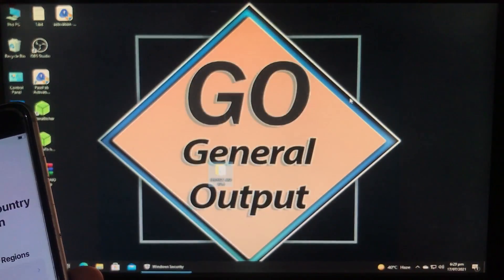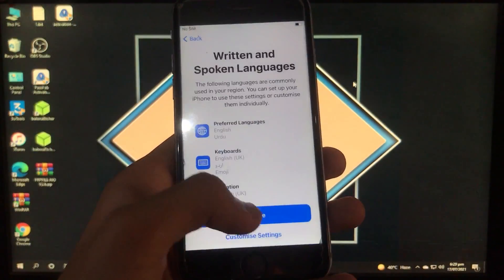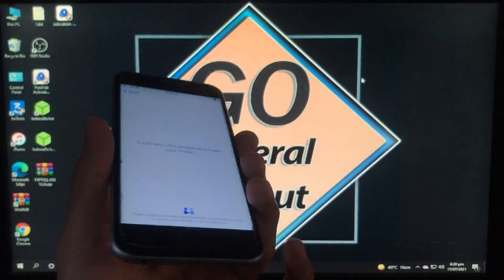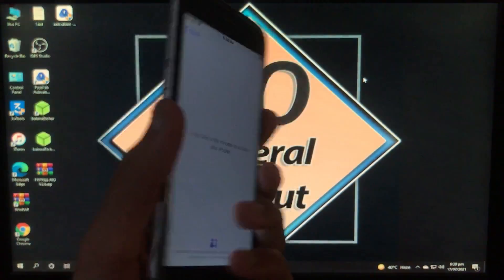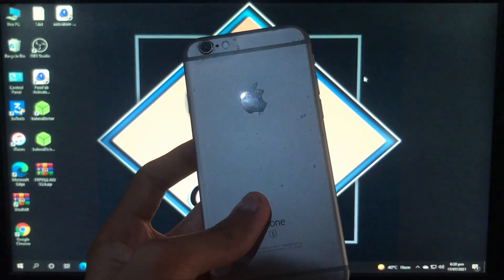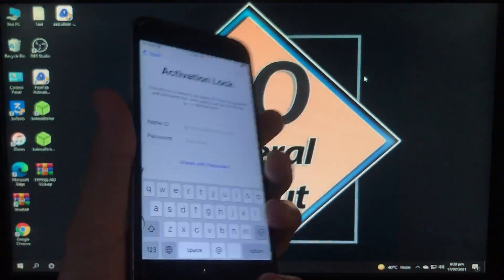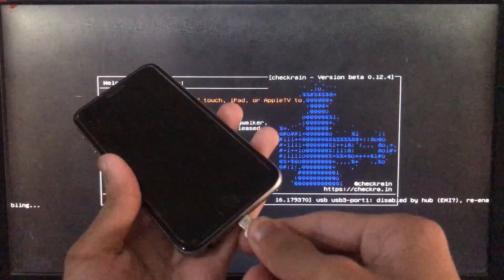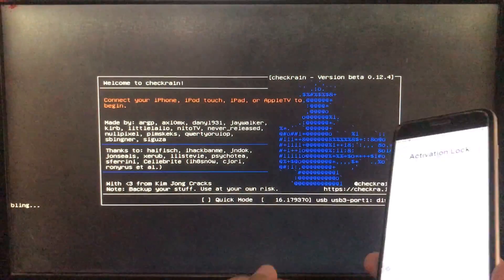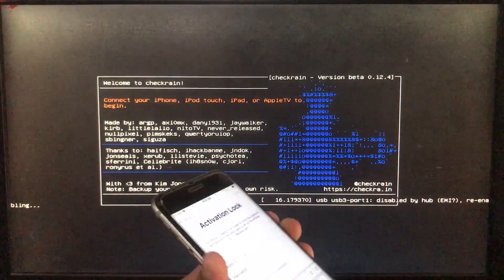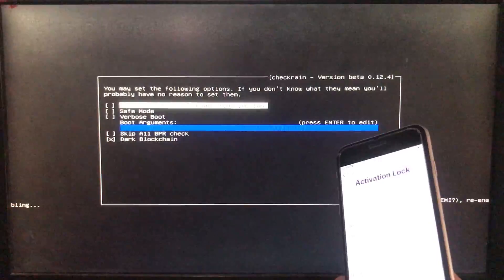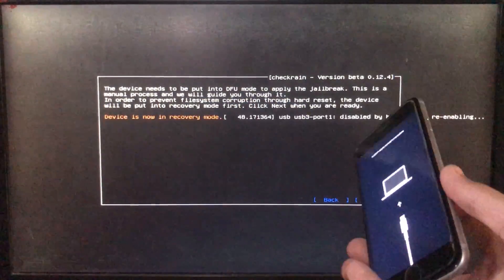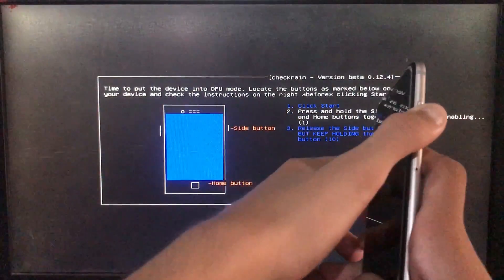Now we are on the Hello screen. Here we have to select the language, select the country, give the internet password, and follow all the steps. Now your iPhone is on activation lock — don't worry about that. I'll show you how you can unlock your iPhone with SIM fix and everything fixed.